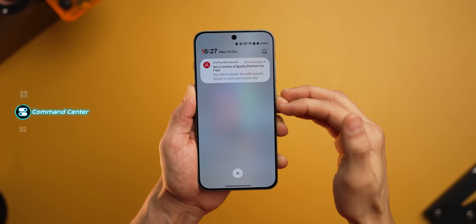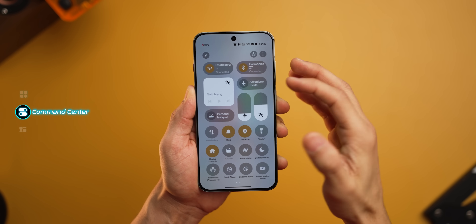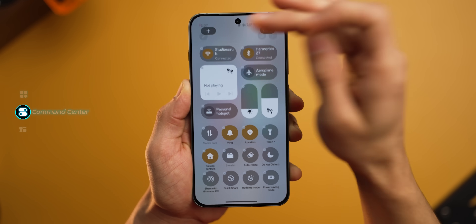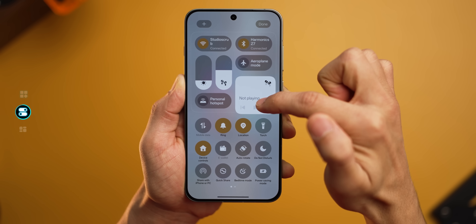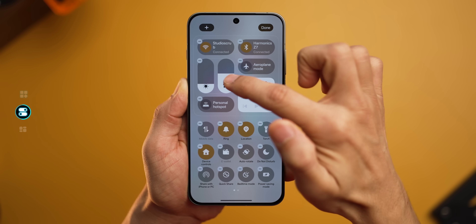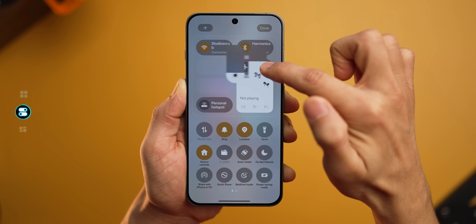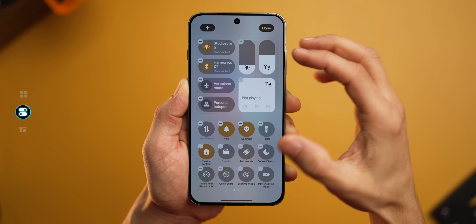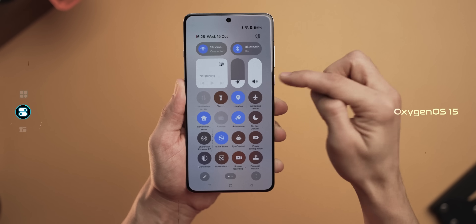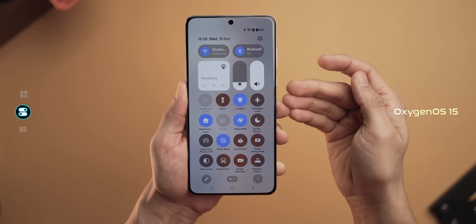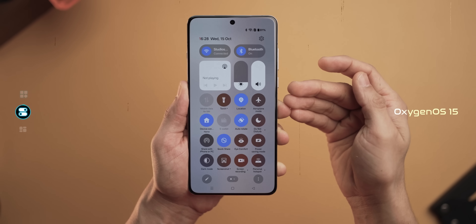The command center looks nicer, and now you can even move the media, brightness, and volume toggles around within this area. Earlier in Oxygen OS 15, you could not move the media and the brightness sliders.